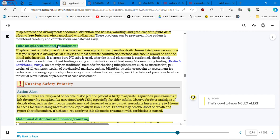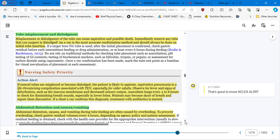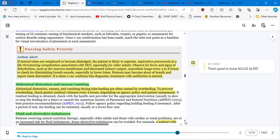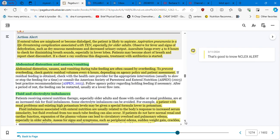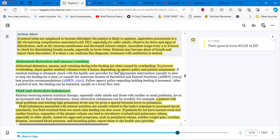Here in the course we are talking about nutrition, we are not talking about the procedures and skills. So tube misplacement and dislodgement of the tube can cause aspiration and possible death. Immediately remove any tube that you suspect is dislodged. An x-ray is the most accurate confirmation method and should always be done on initial tube insertion. So here they are giving you some hints about what to do in case of dislodgement.